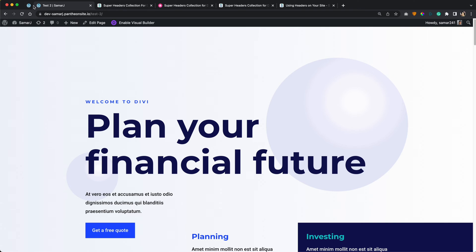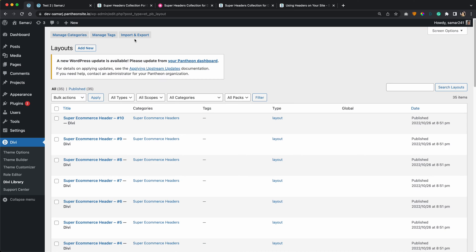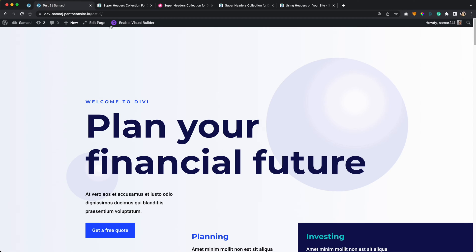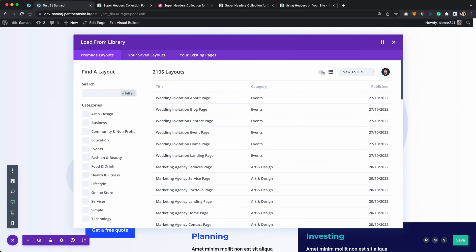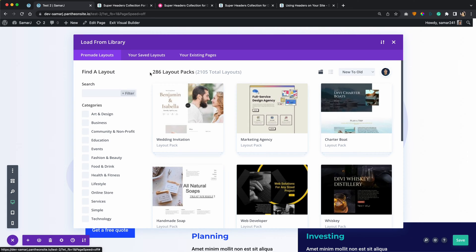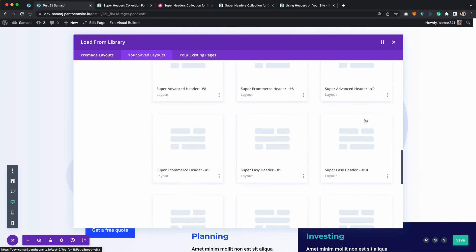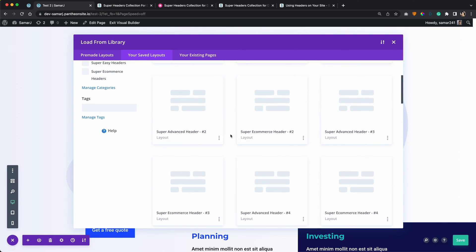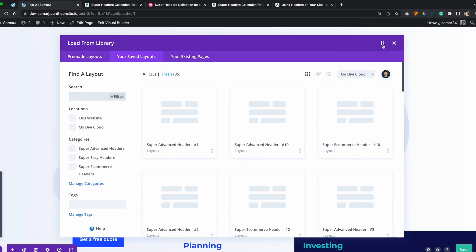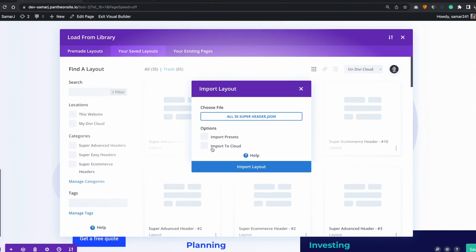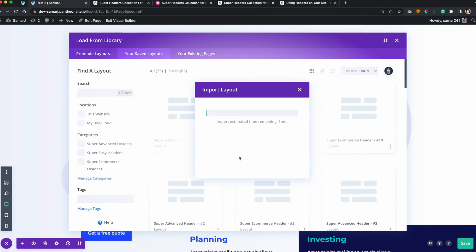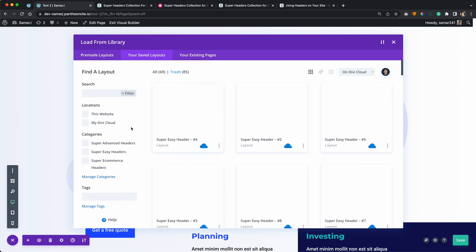The headers are installed through the Divi library — that was the first method. The second one will be the Divi cloud. Go to any page and enable the Visual Builder. Once you are in the Divi builder, click on the layout icon, then click the plus icon and it will open up the Divi library. Go to your saved layouts and you will find all the headers we added. To import them to the Divi cloud, click on the portability icon at the top, drag and drop the JSON file, make sure to click 'Import to Cloud', and click Import Layout. The import will then be completed.